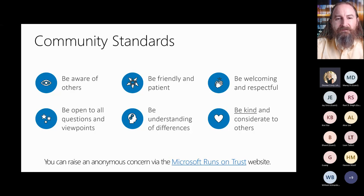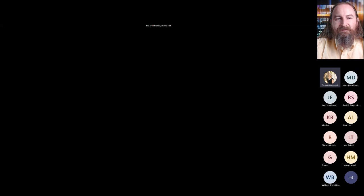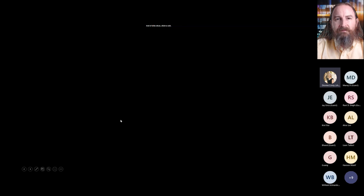Thank you both so much — that was awesome! I've shared links in the chat: a link to the rest of the table talk sessions happening later this week across different locations, languages, and time zones; a link to our Reactor email sign-up for upcoming sessions; and a survey link. The event ID for today is 14806. Thank you again to Rob and Roy for leading this great discussion.